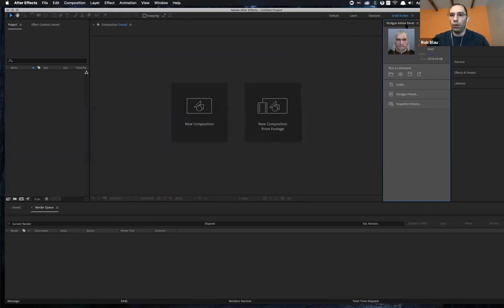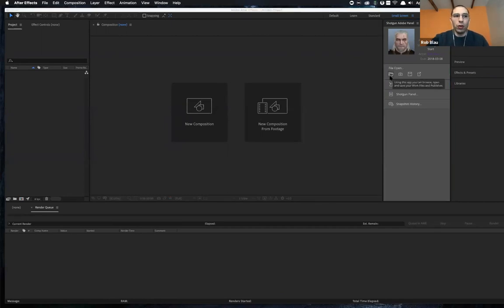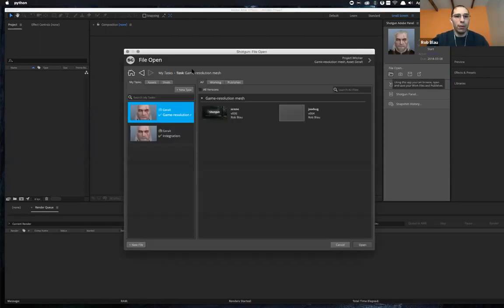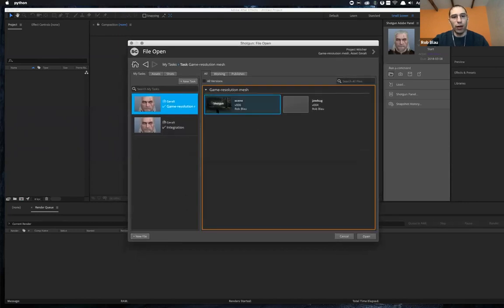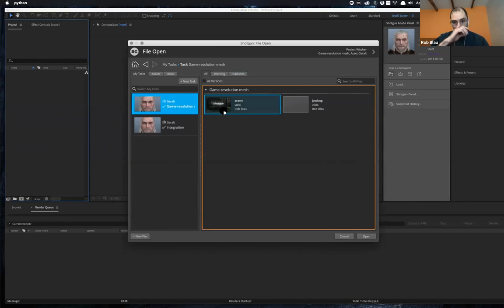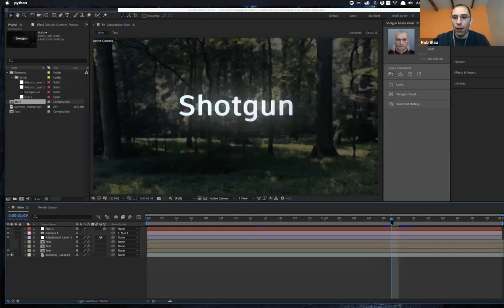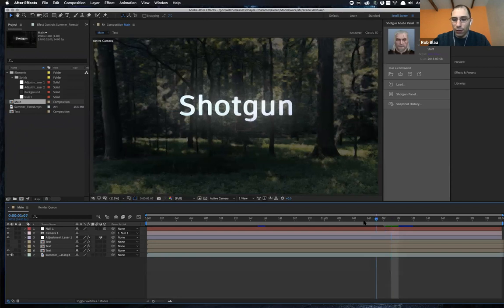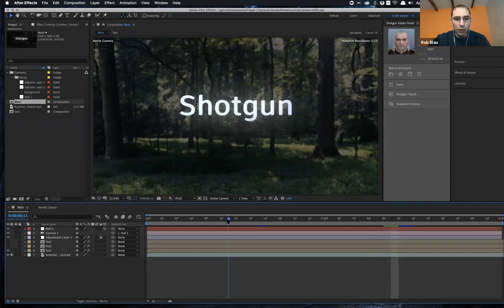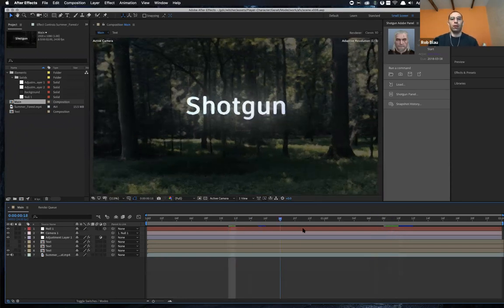But now that you've got the panel here, all of a sudden, all of the fun toolkit stuff is available. So I can go ahead and start the work files app. It works as you'd expect. You've got your After Effects scenes over here. I'm going to just go ahead and load up one that I've got.